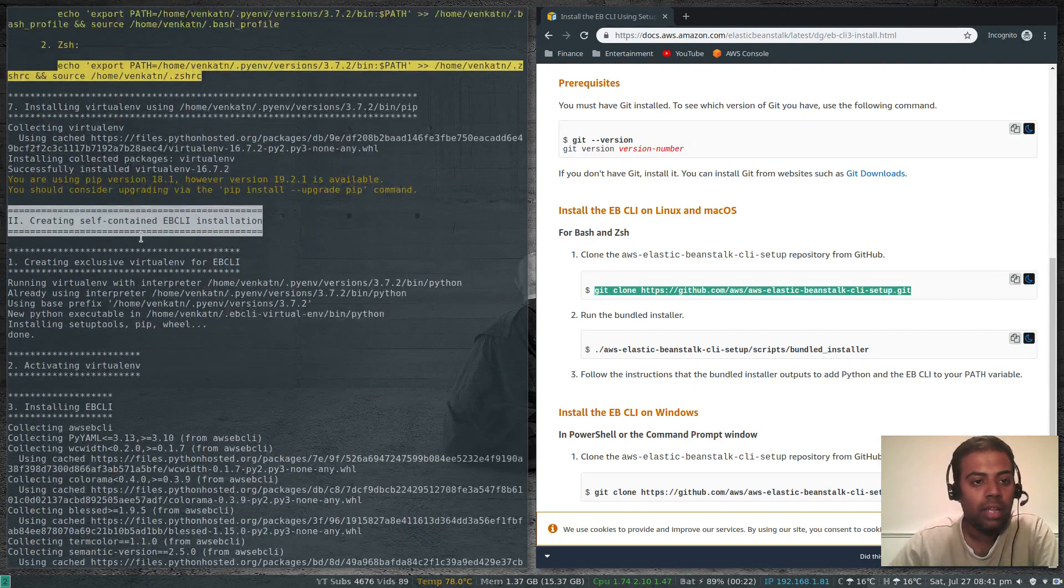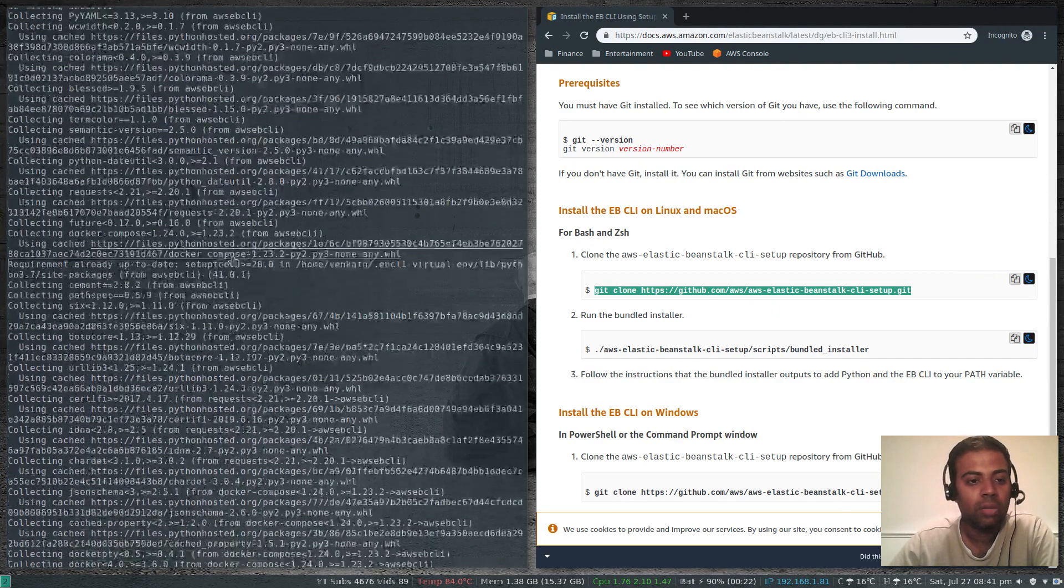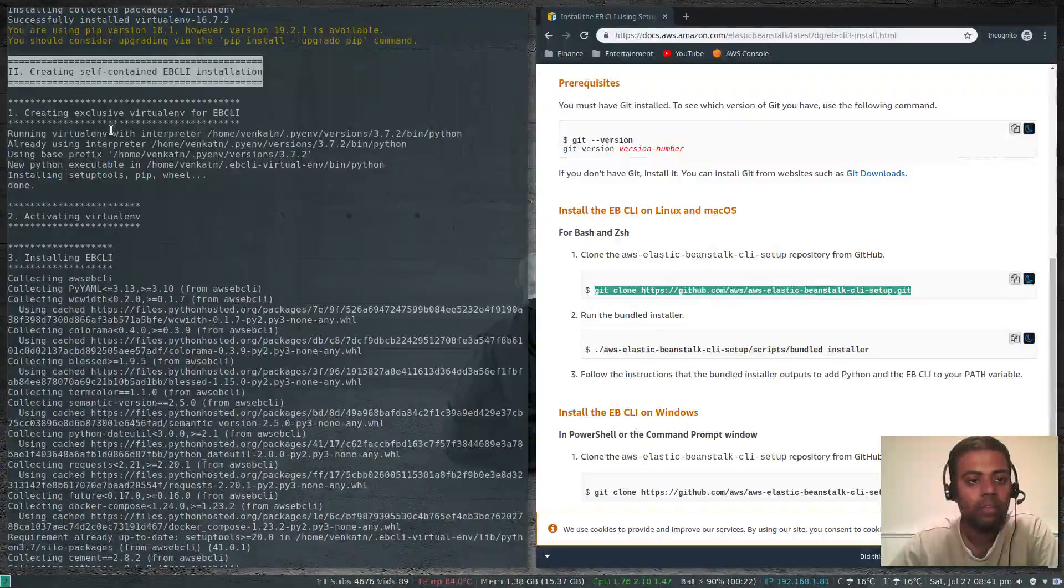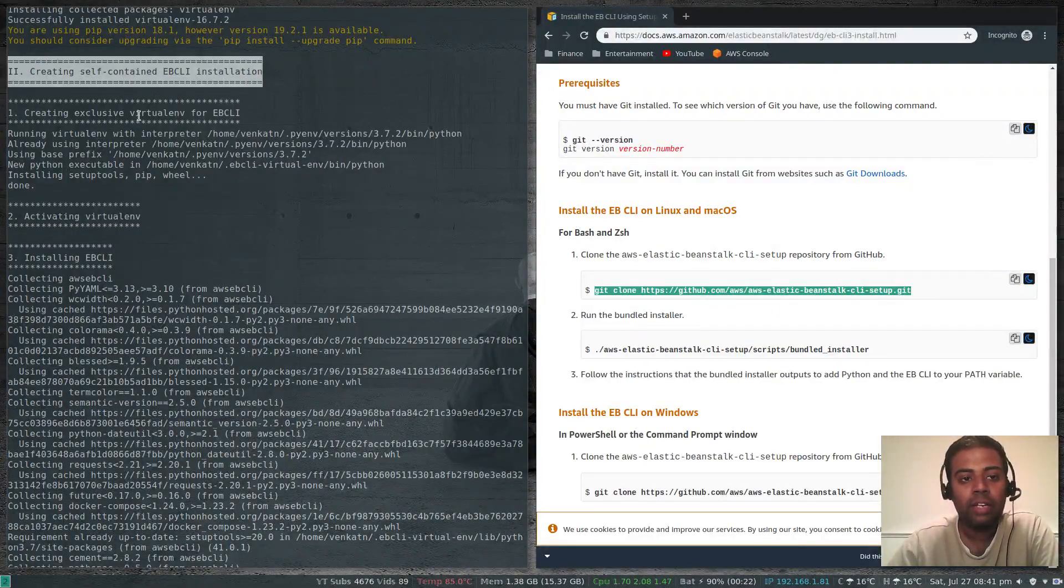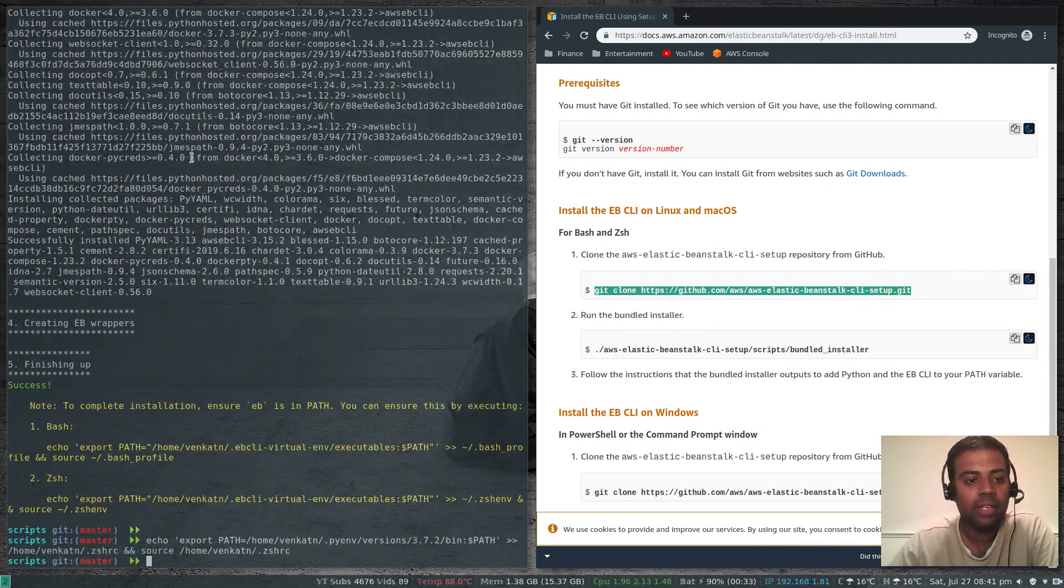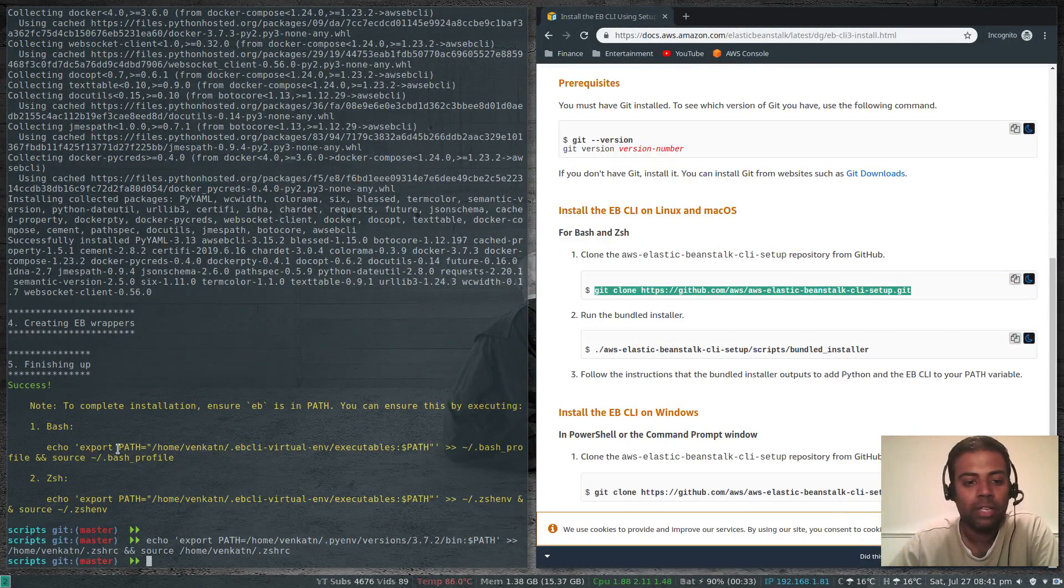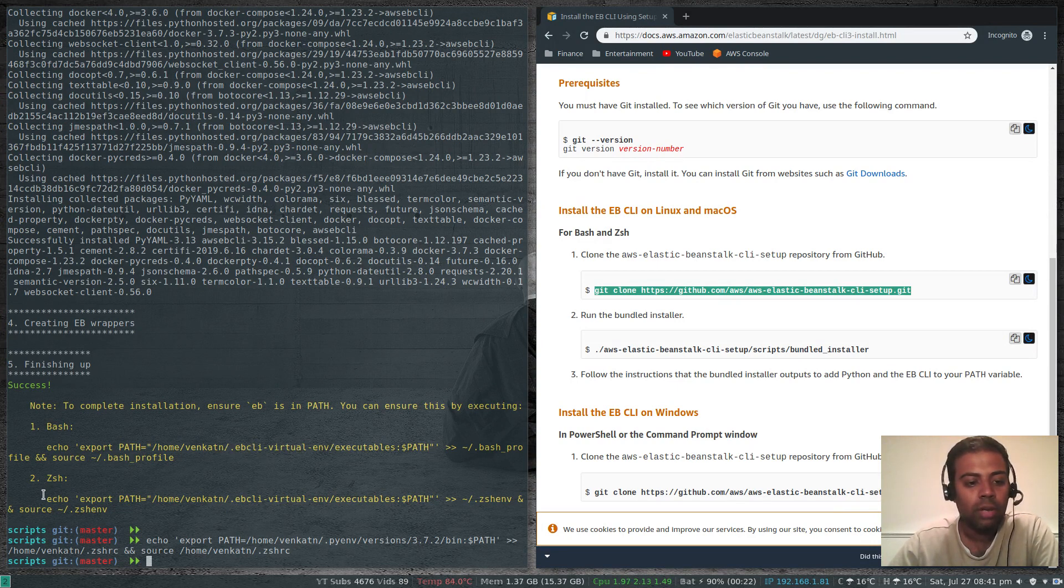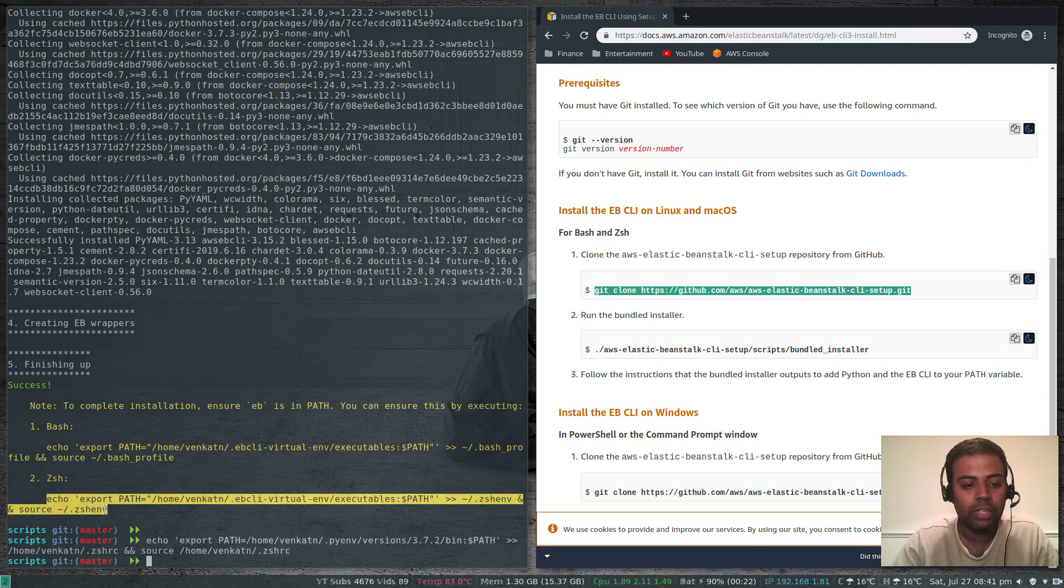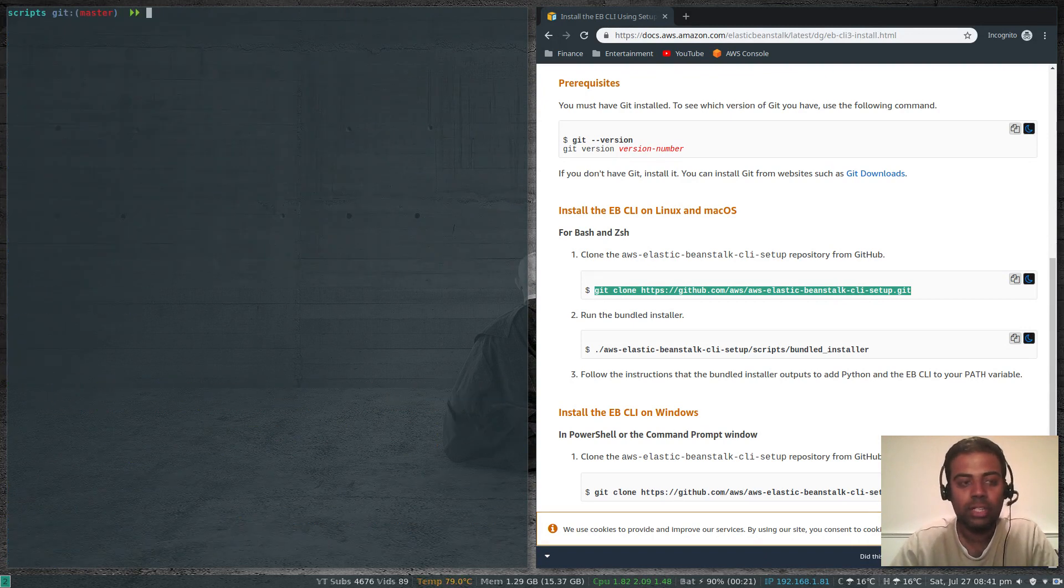Then it goes to the ebcli installation. It's creating a virtualenv for ebcli and installs ebcli. Finally, we have to add eb to the path as well. It gets installed under its own virtual environment, .ebcli virtualenv. As I'm using zsh, I'm going to copy this path, and paste it. That's done. Let's clear the screen.